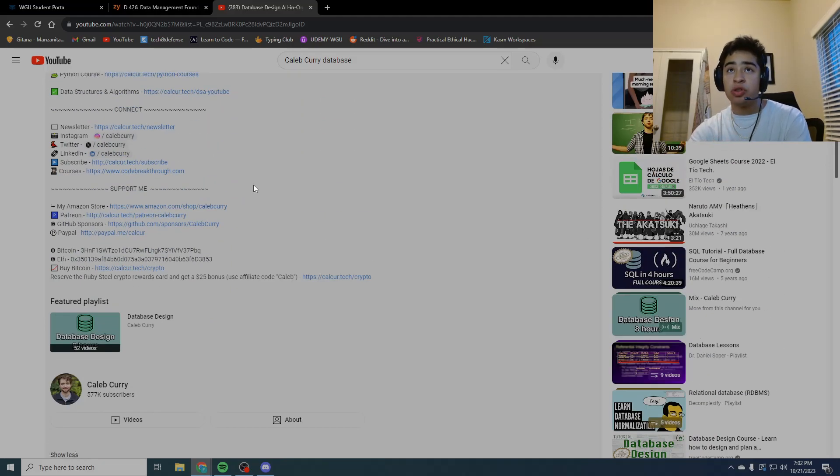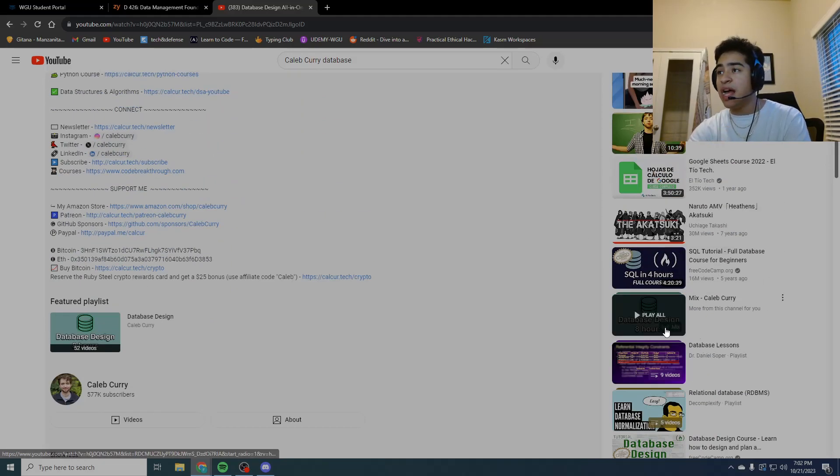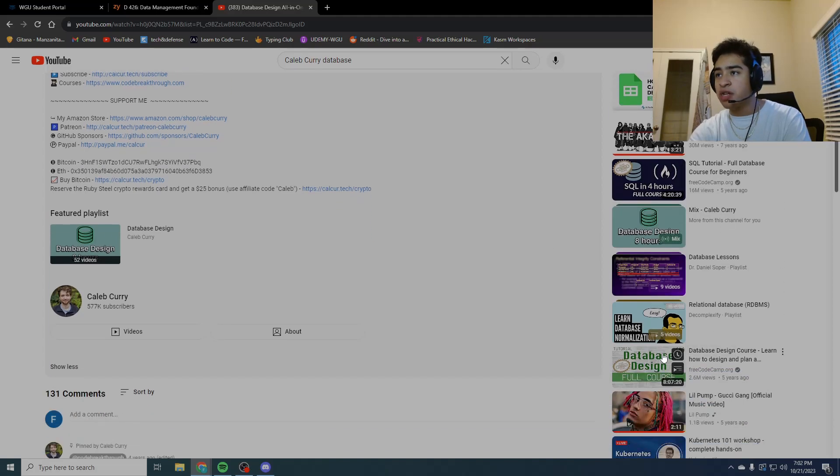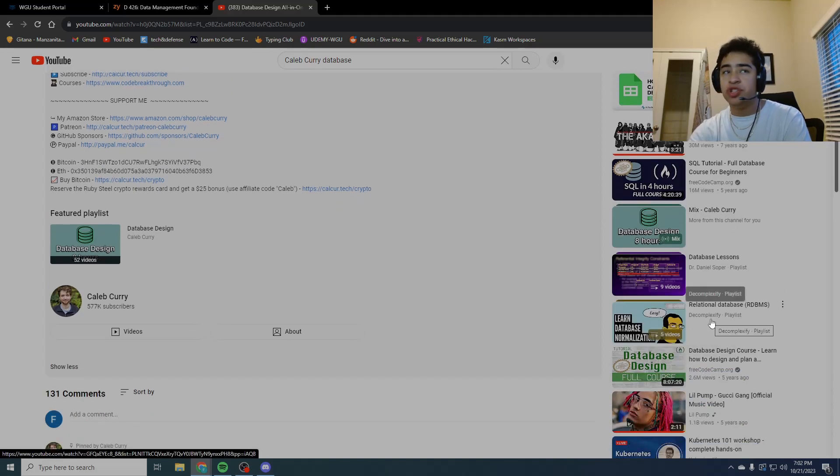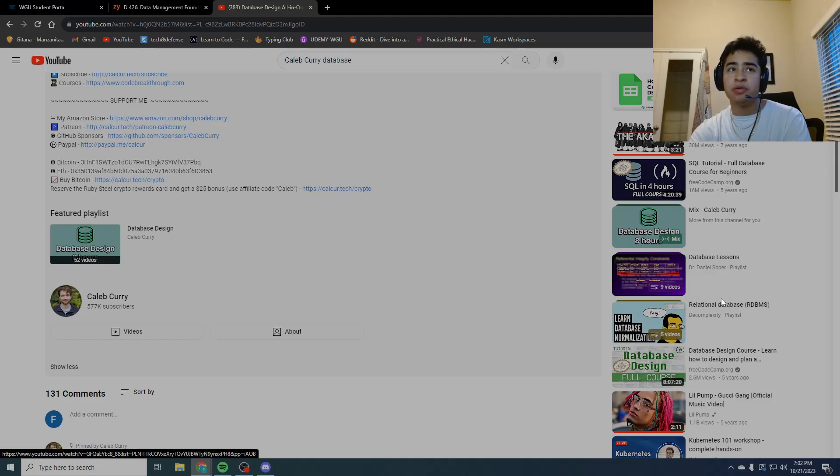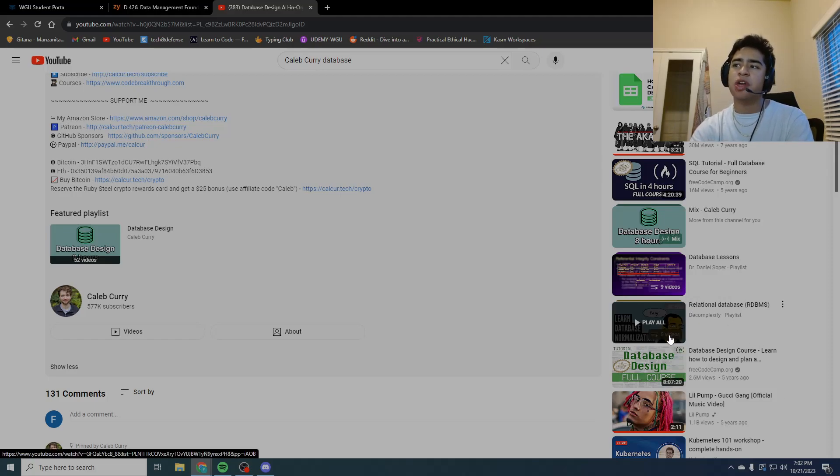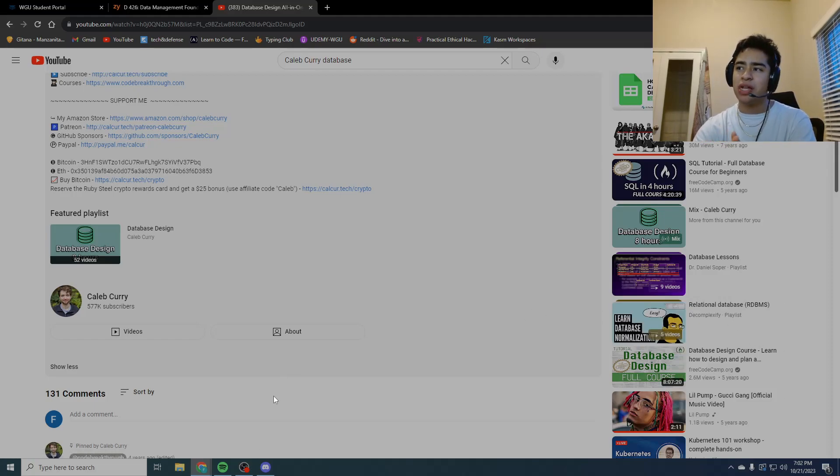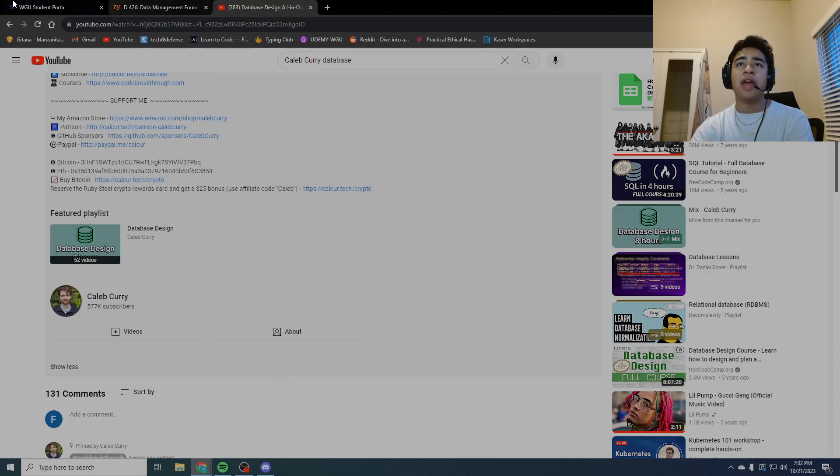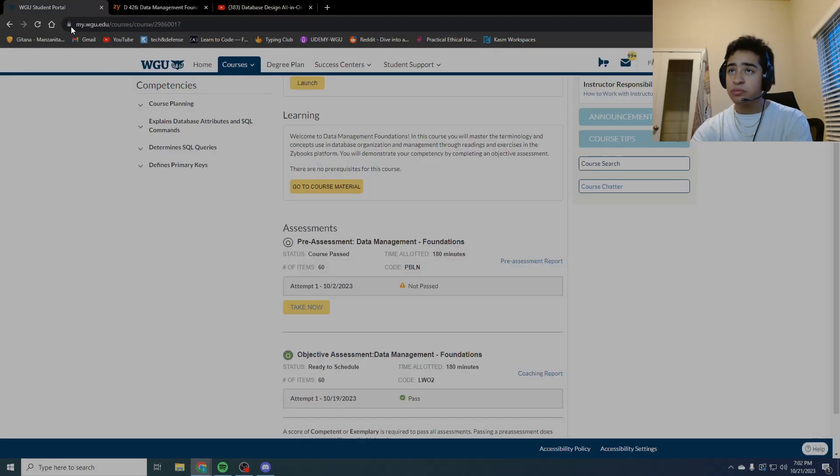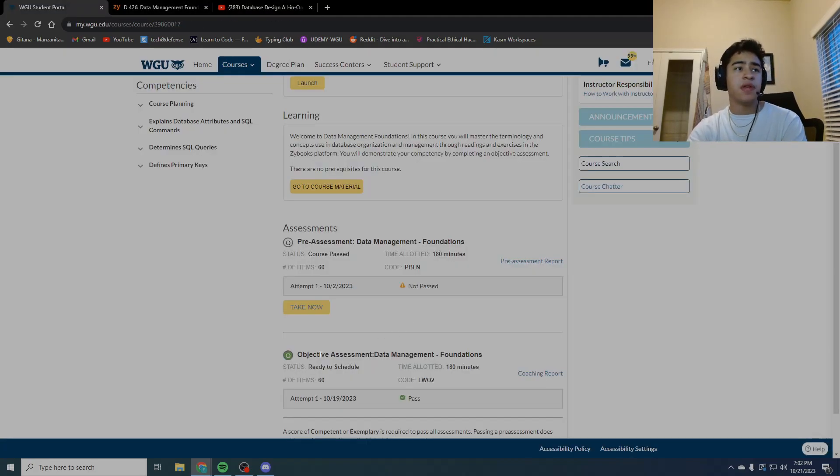Once I was done with cardinality, I went ahead and went over to decomplexify, and I watched this video on the different types of normalization.